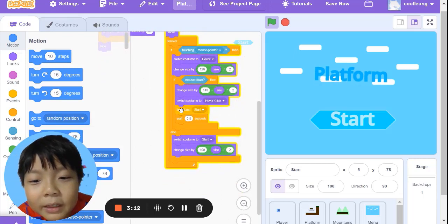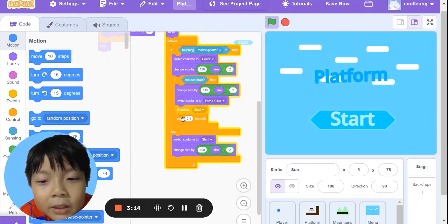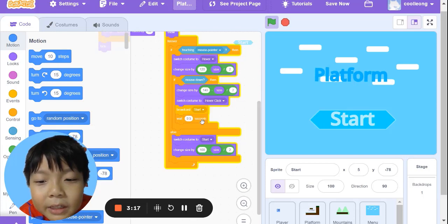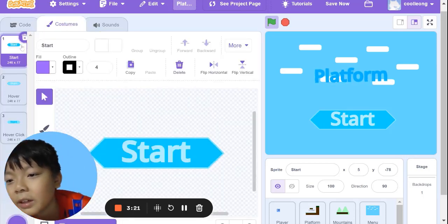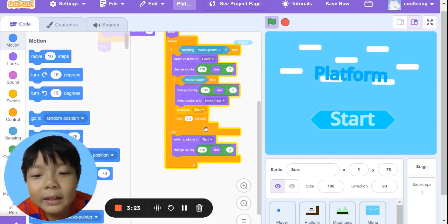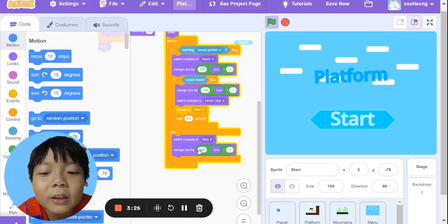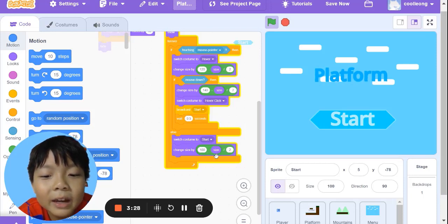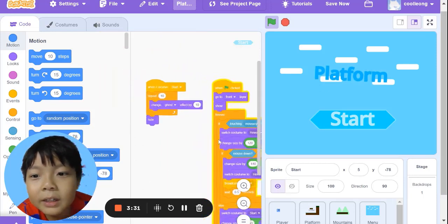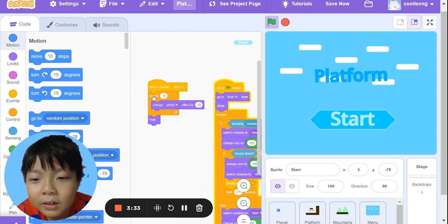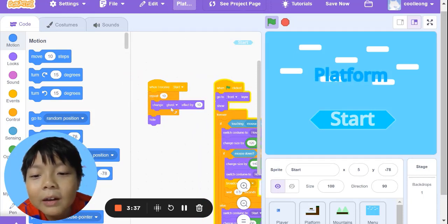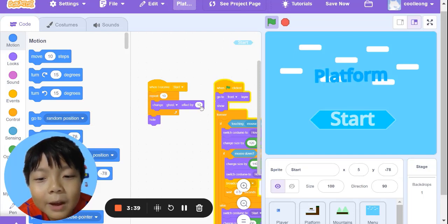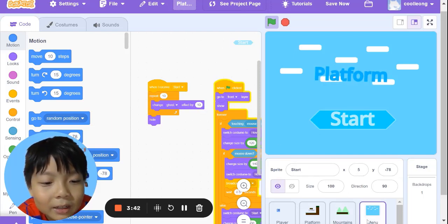We broadcast start, then wait 0.5 seconds. Else, switch costume to start. We change size by 100 minus size divided by 2. When I receive start, repeat by 10, change the ghost effect by 10, then hide.